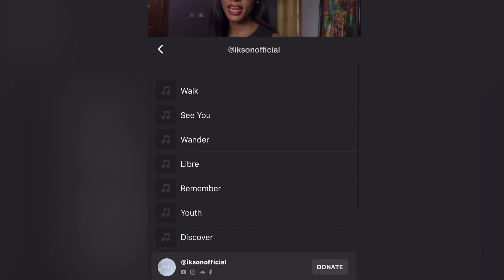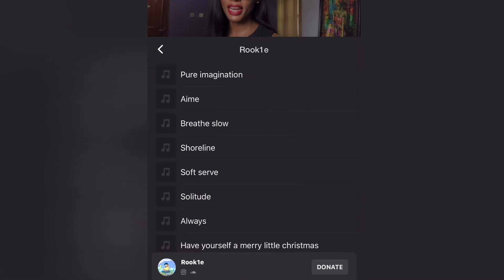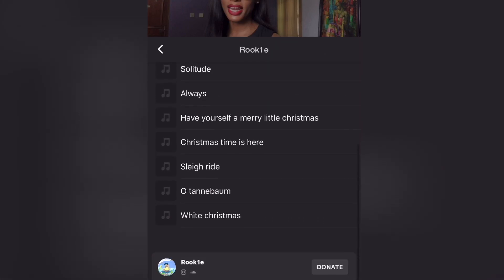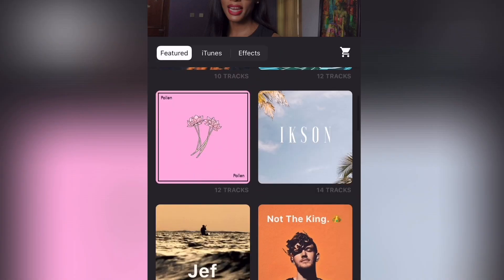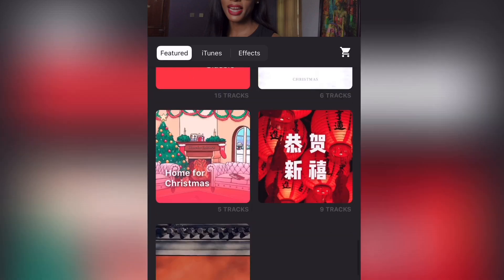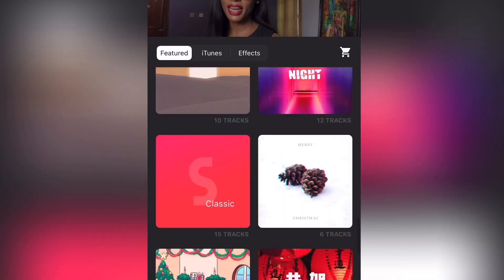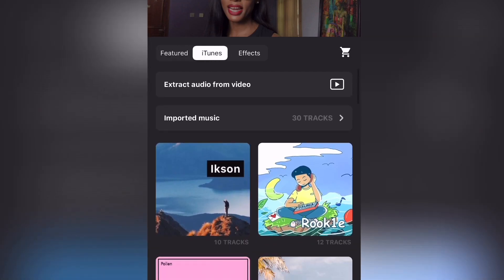There are other song options too — songs from InShots, songs from your iTunes, sound effects — there are so many options, and you can even buy songs.